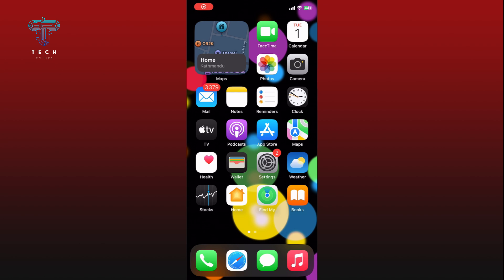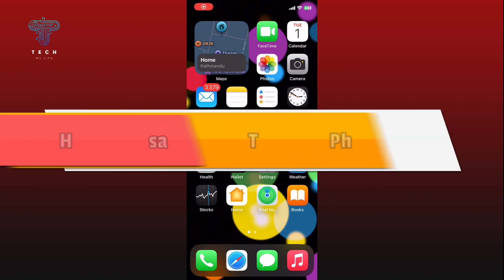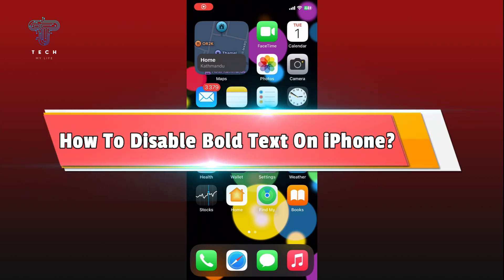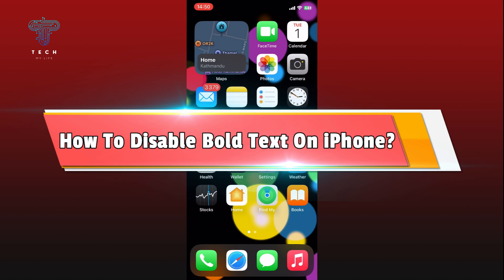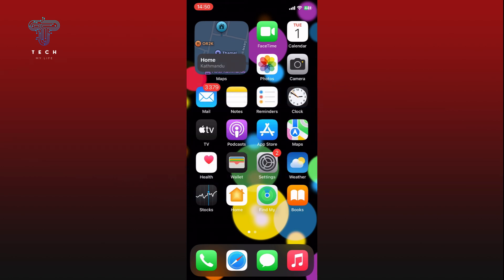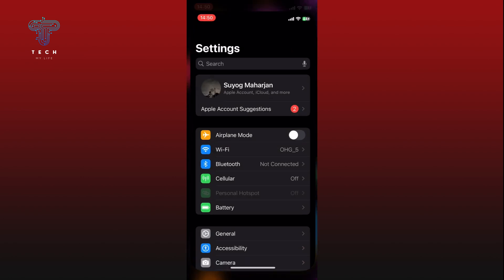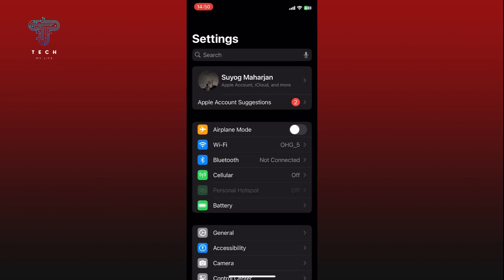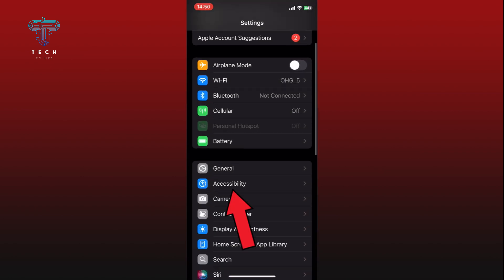Hi everyone, welcome to Tech My Life. In today's video, I'm going to show you how to disable bold text on iPhone. So let's jump right in. First, open the Settings app, scroll down, and go to the Accessibility settings.